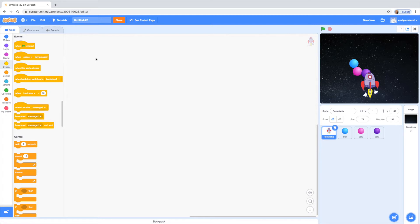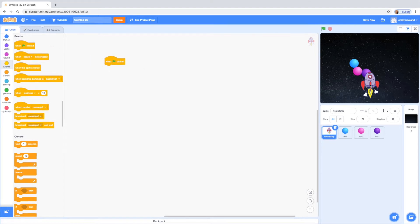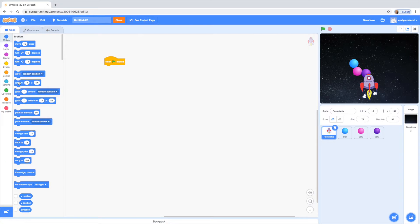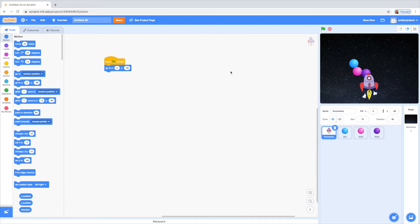So first things first, we're gonna work on the code under the rocket ship sprite. I'm just going to grab the 'when the green flag is clicked' button. And we're just going to make our rocket ship go to its initial position. So we're going to go under the motion tab and drag the 'go to x position y position' block. We're going to make the x position 0 so that the rocket ship is centered, and then the y is just kind of wherever you feel is right, so I'm going to make it like negative 87.